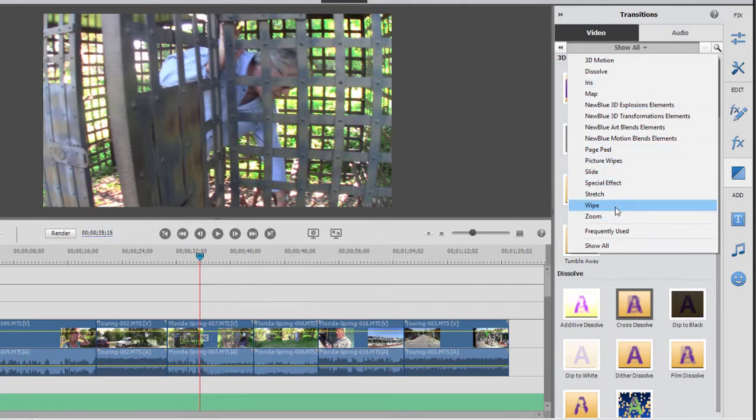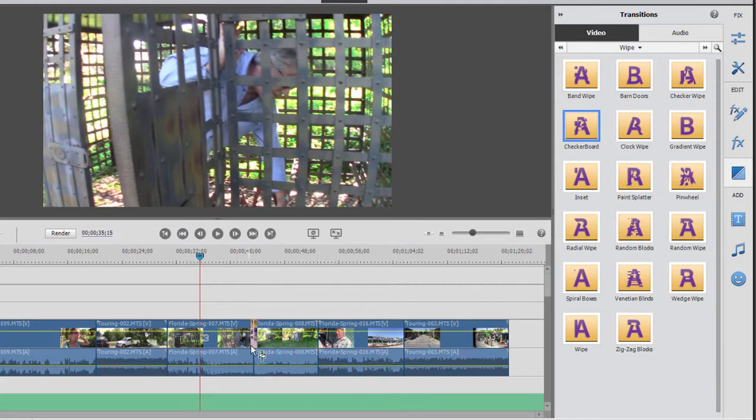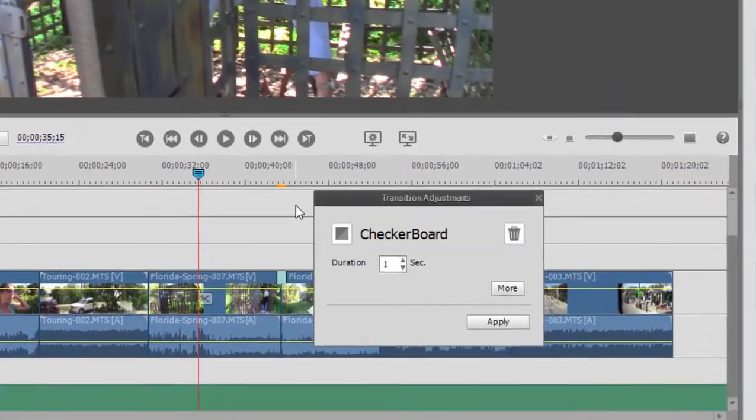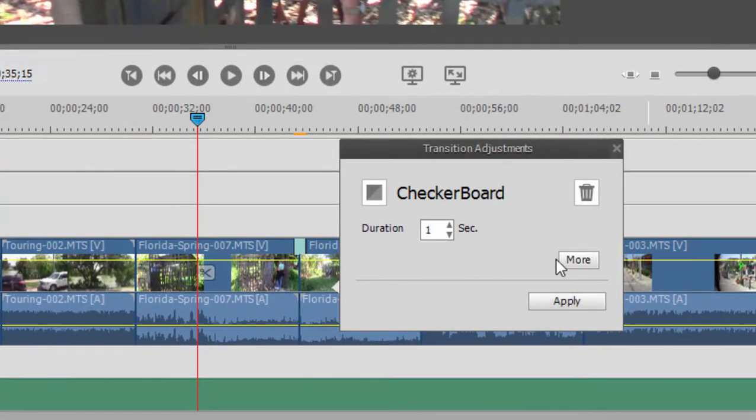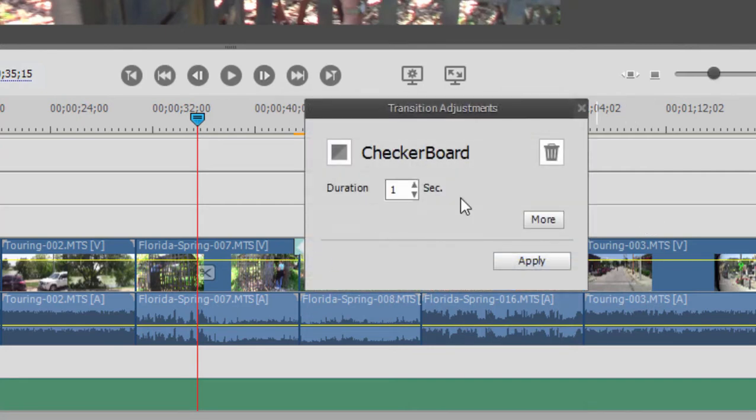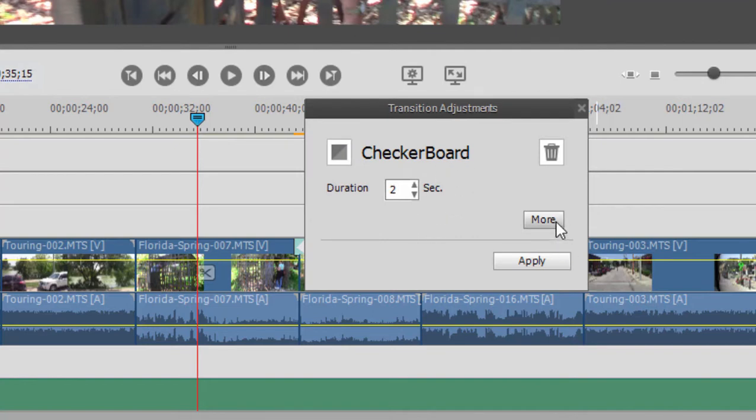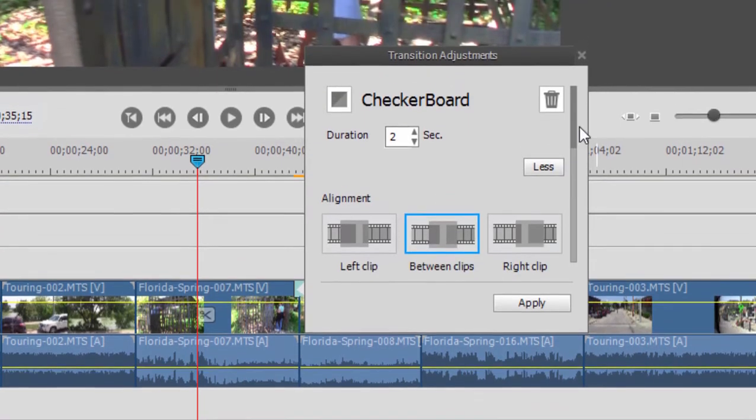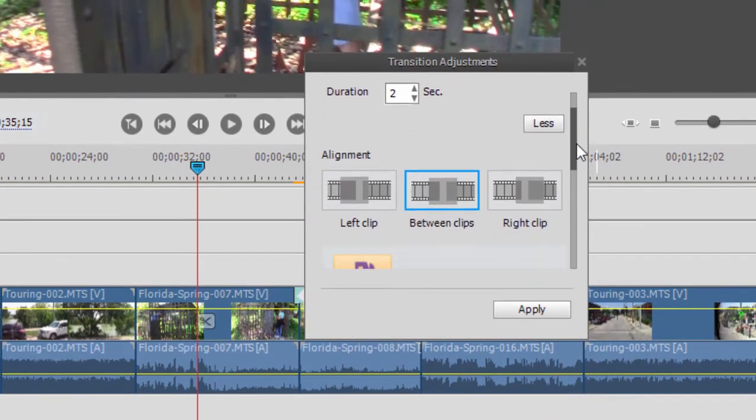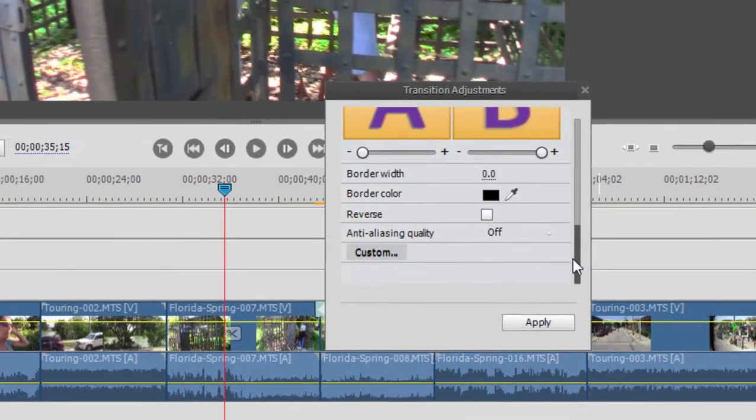Let's choose a simple wipe, and I'm going to grab a checkerboard wipe and drag it down between two clips on the timeline. Right there. You notice when I add the transition that I get a transition adjustments panel that opens up. You can reopen that transition adjustments panel at any time by double-clicking on the transition. On the front page here, you can set the duration of the transition. I'm going to set it to two seconds just because I'm going to demonstrate something in a minute. If you click on the More button, there are often some other customization options for you if you scroll down.